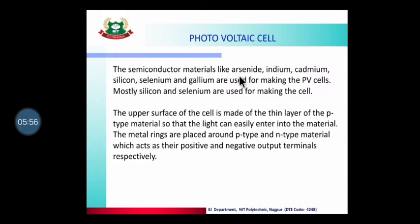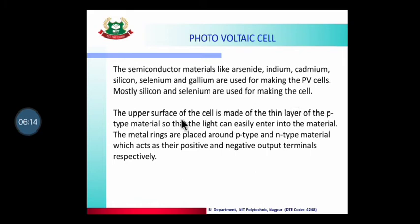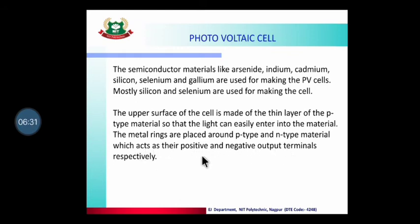The semiconductor materials like arsenic, indium, cadmium, silicon, selenium, and gallium are used for making the PV cell. Mostly, silicon and selenium are used for making the cell. The upper surface of the cell is made up of a thin layer of P-type material so that light can easily enter. Metal rings are placed around the P-type and N-type layers, with nickel metal plates acting as the positive and negative output terminals respectively.